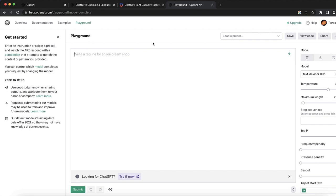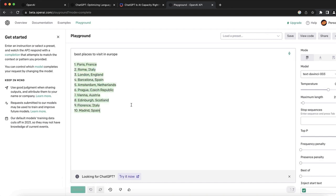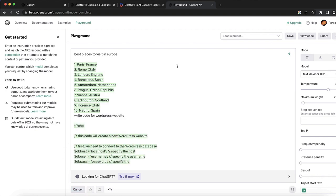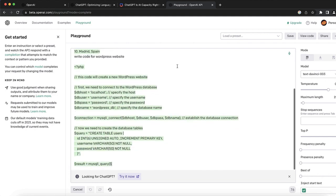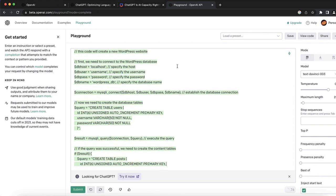To use the playground, you can ask any question or give it any task. For example, say 'best places to visit in Europe,' then click the submit button at the bottom left. It works the same as ChatGPT since they use the same APIs — the difference is just how it looks, it never crashes, and you have no limitations or censorship. You can also say 'write code for a WordPress website' and it will code for you.